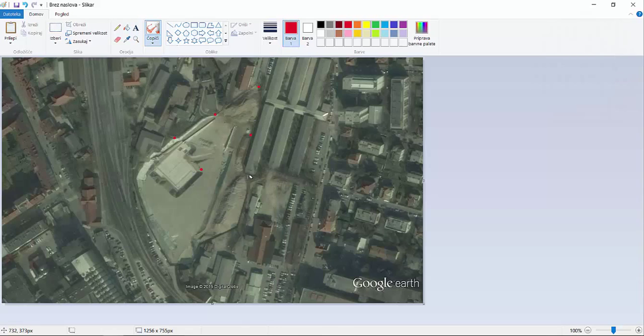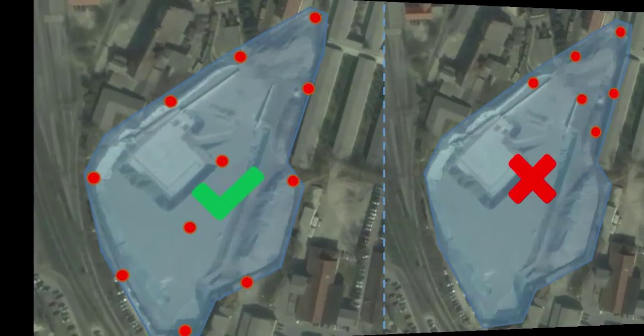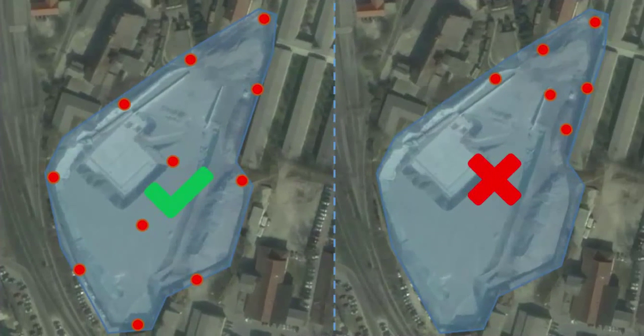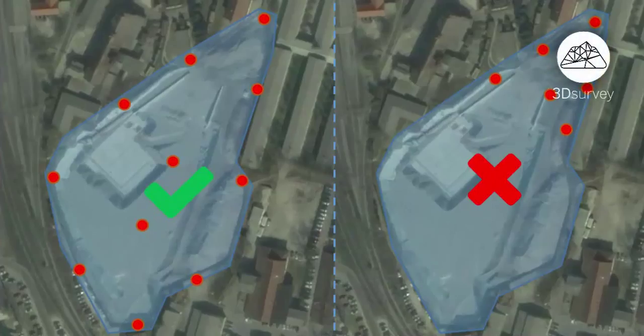There are two rules. First, try to place ground control targets as homogeneously as possible across the selected area. Here are examples of correct and incorrect placements.